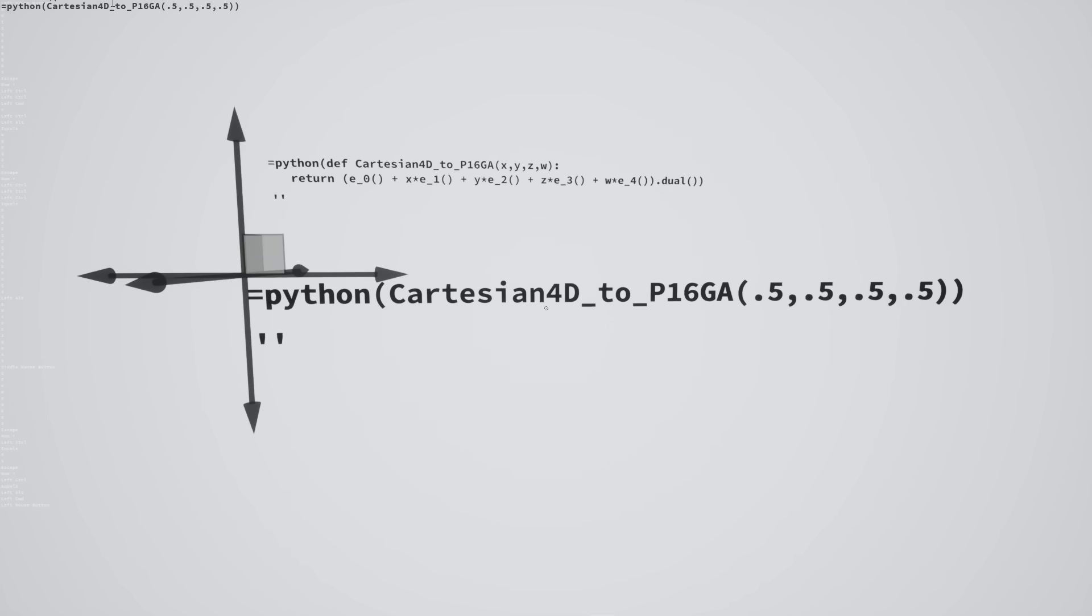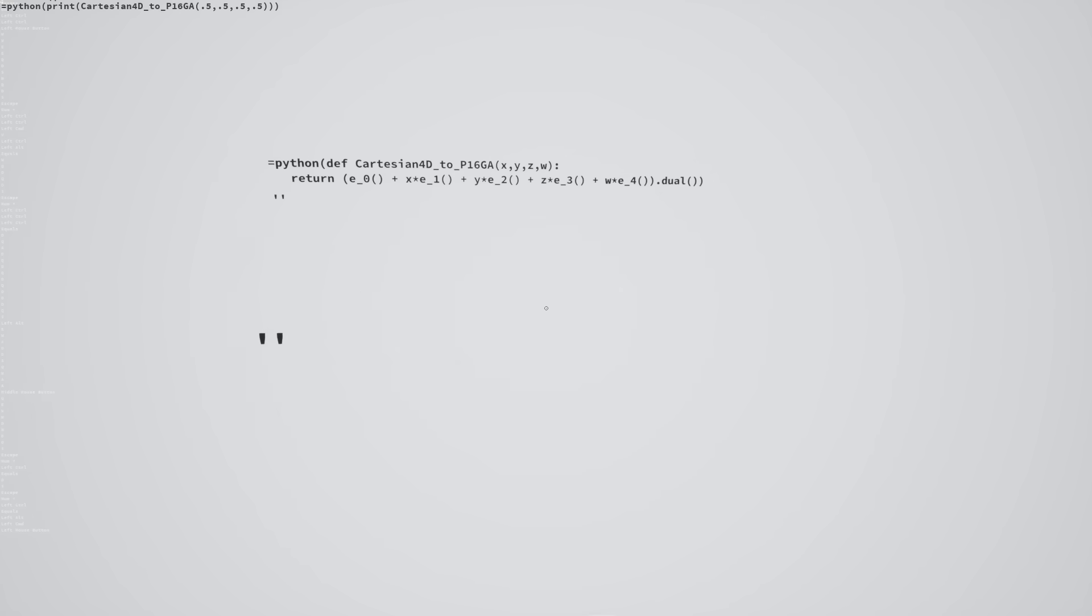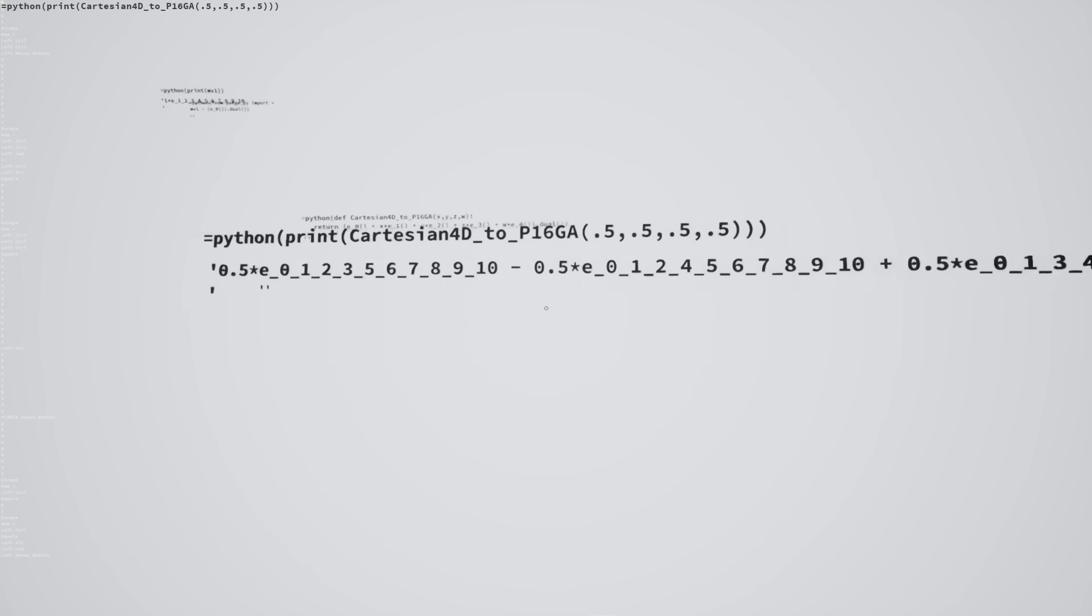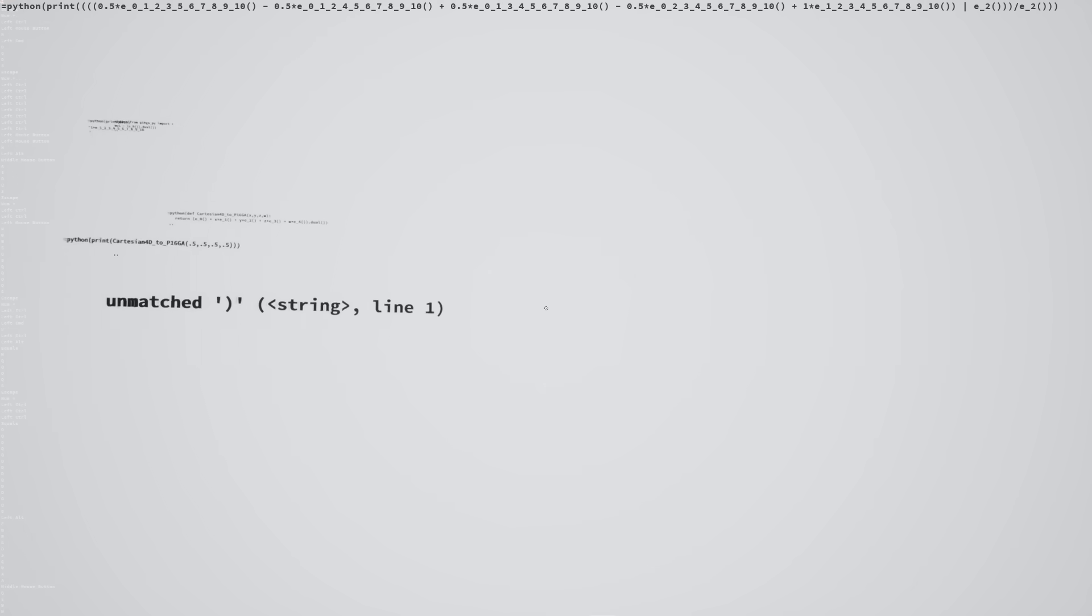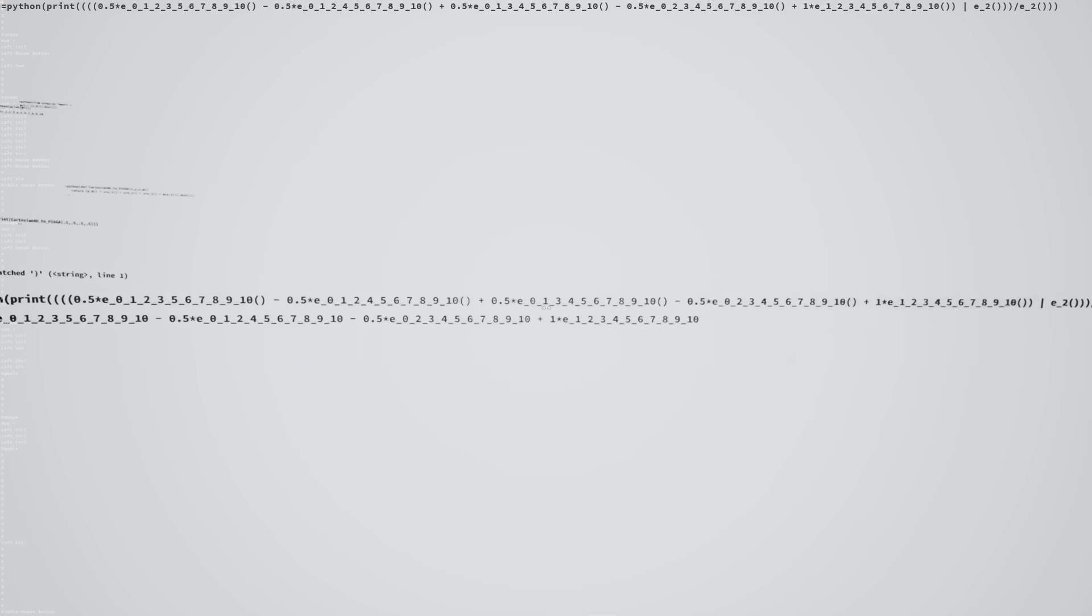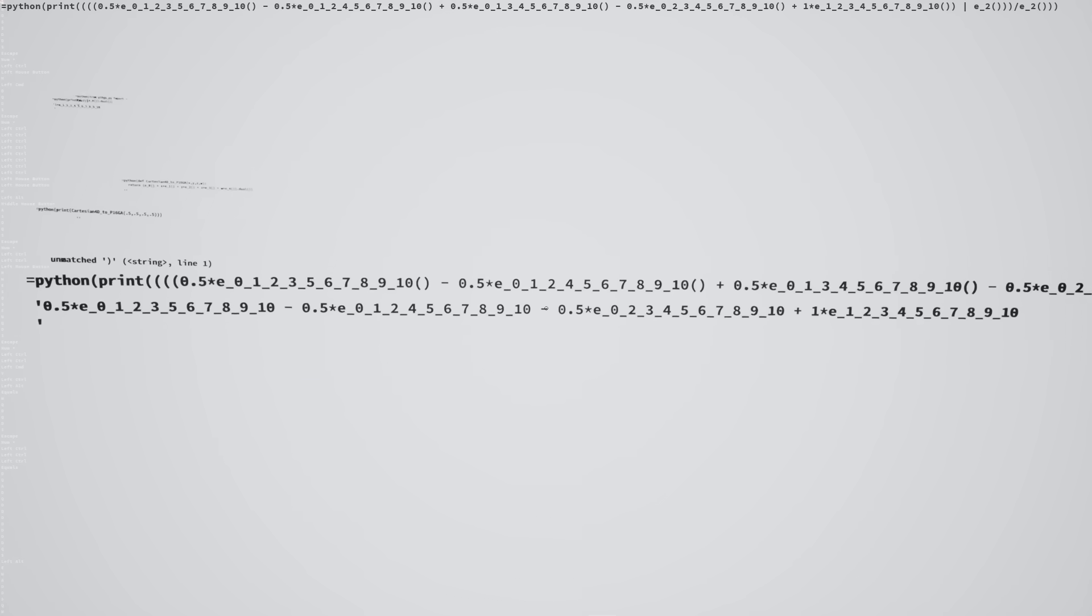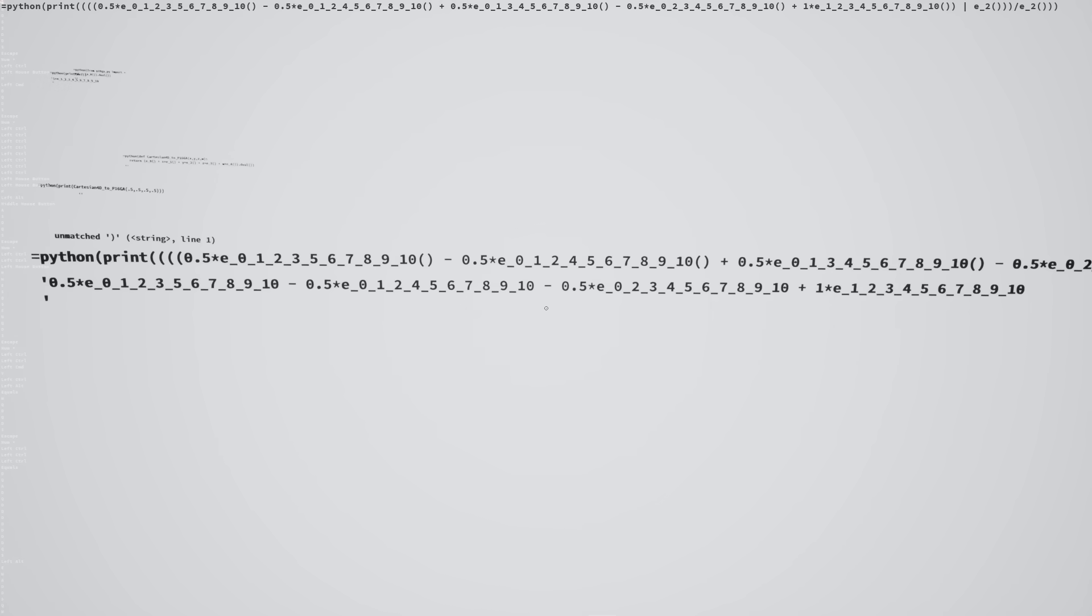And I can use this function, Cartesian4D to P16GA, to convert these four dimensional coordinates into the 16 dimensional projective geometric algebra space. Or if I'm using the 10 dimensional projective geometric algebra space, I import that instead in Python. And the API is the same between both 10 and 16.